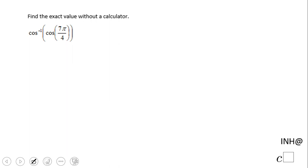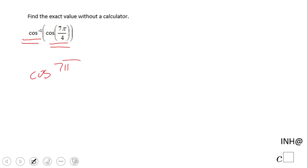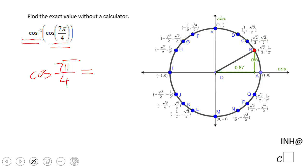Welcome, or welcome back. In this example on C Squared, we look at a composition of trigonometric functions. We have the arc cosine and the regular cosine. The question is: what is the value of this composition? Always take the inside function — in this case 7π/4 — and evaluate that first.